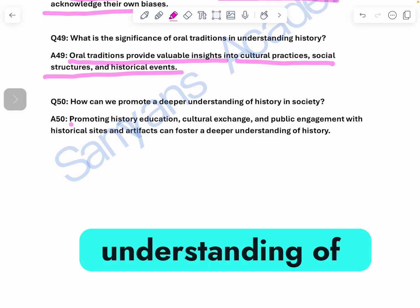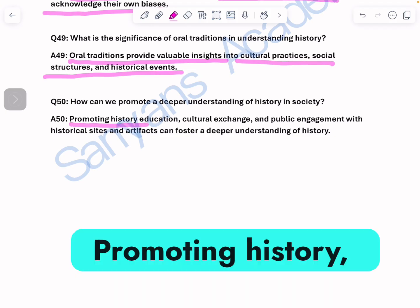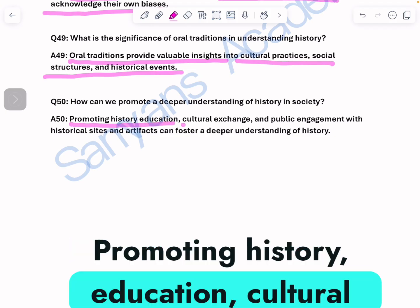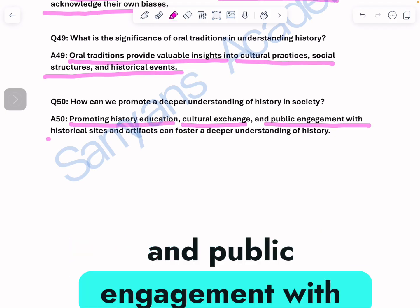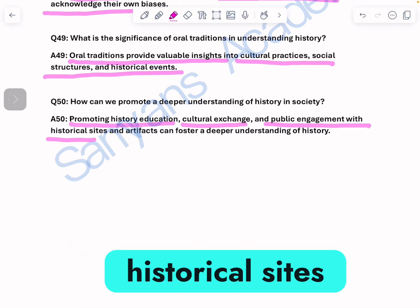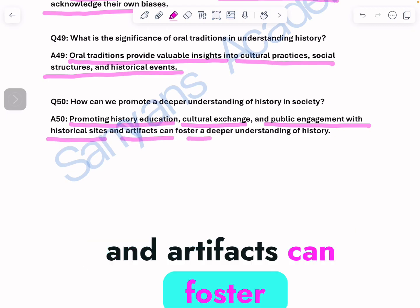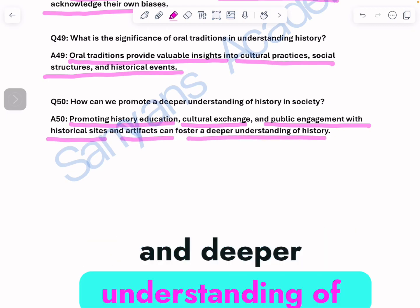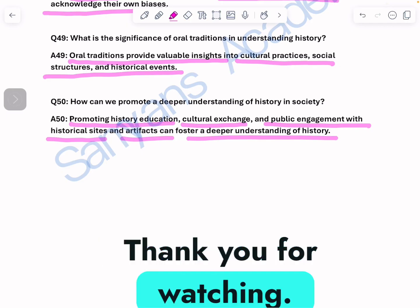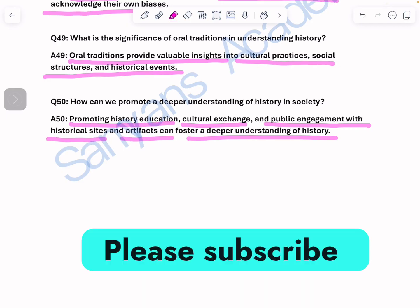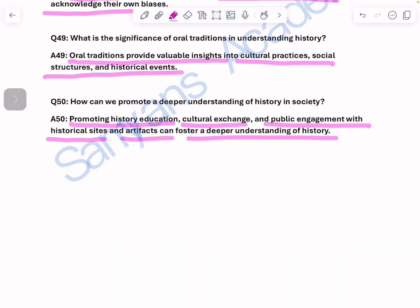How can we promote a deeper understanding of history in society? Promoting history education, cultural exchange, and public engagement with historical sites and artifacts can foster a deeper understanding of history. Thank you for watching. Please subscribe to Samyans Academy.